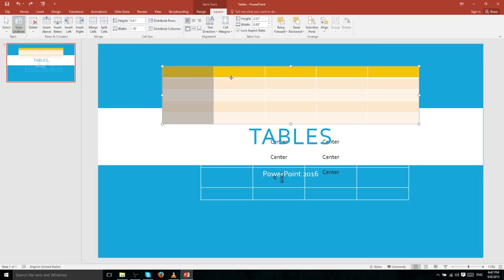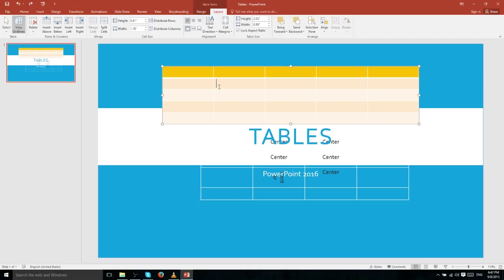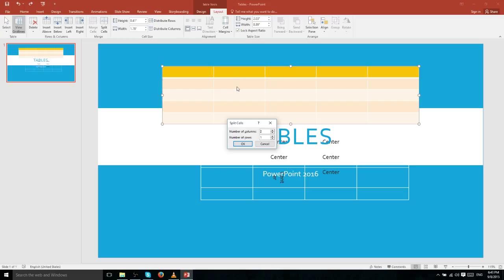If you want to split a cell into two or more cells, simply select the cell and go to the Split Cells button. You can also find this by right-clicking to get the drop-down menu — Split Cells is at the bottom. It will ask how many columns and rows to split into. If you choose two columns, it splits down the middle creating two cells from the original one.